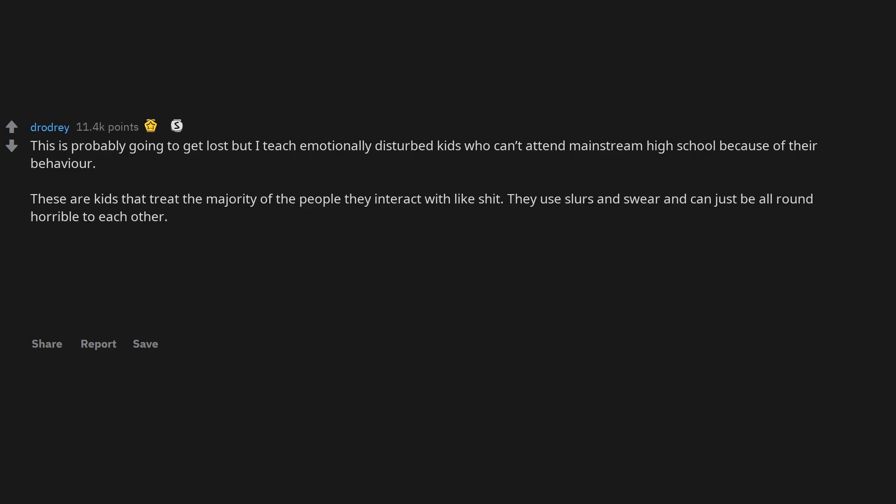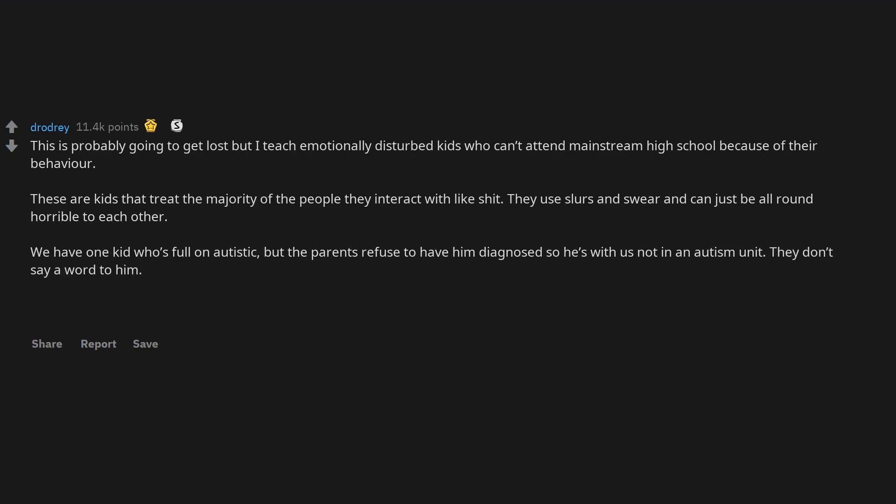They use slurs and swear and can just be all round horrible to each other. We have one kid who's full on autistic, but the parents refuse to have him diagnosed so he's with us not in an autism unit. They don't say a word to him.